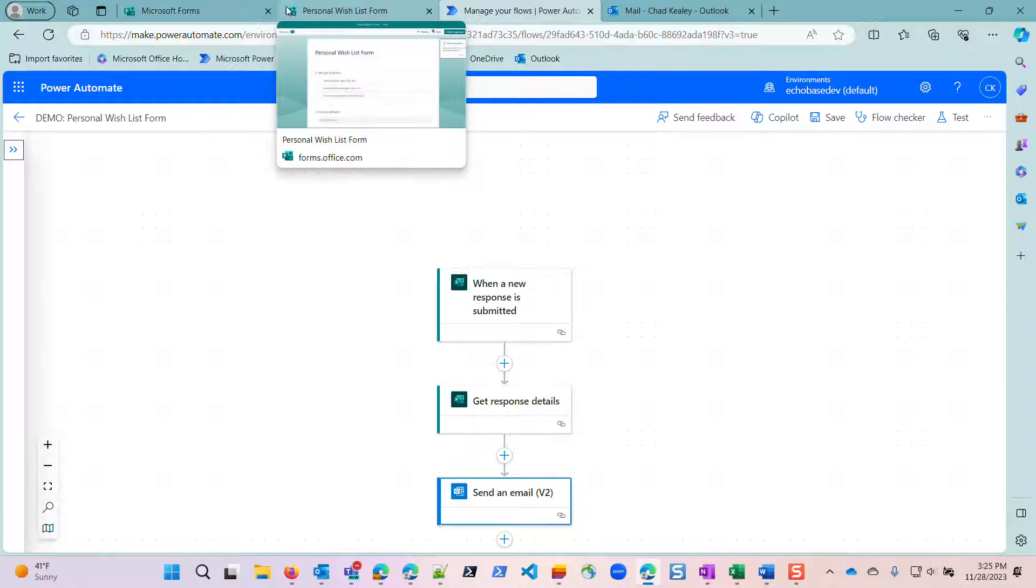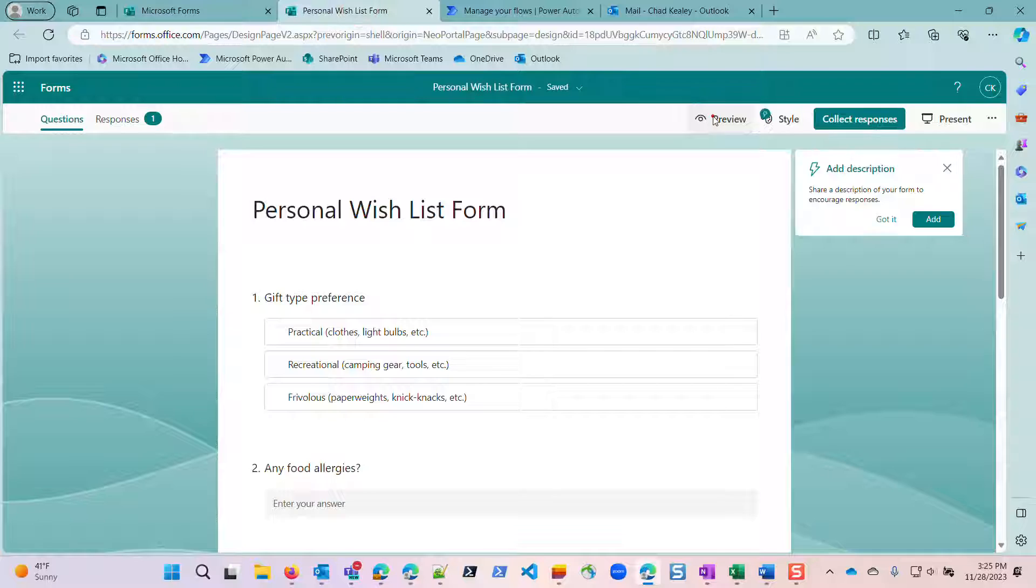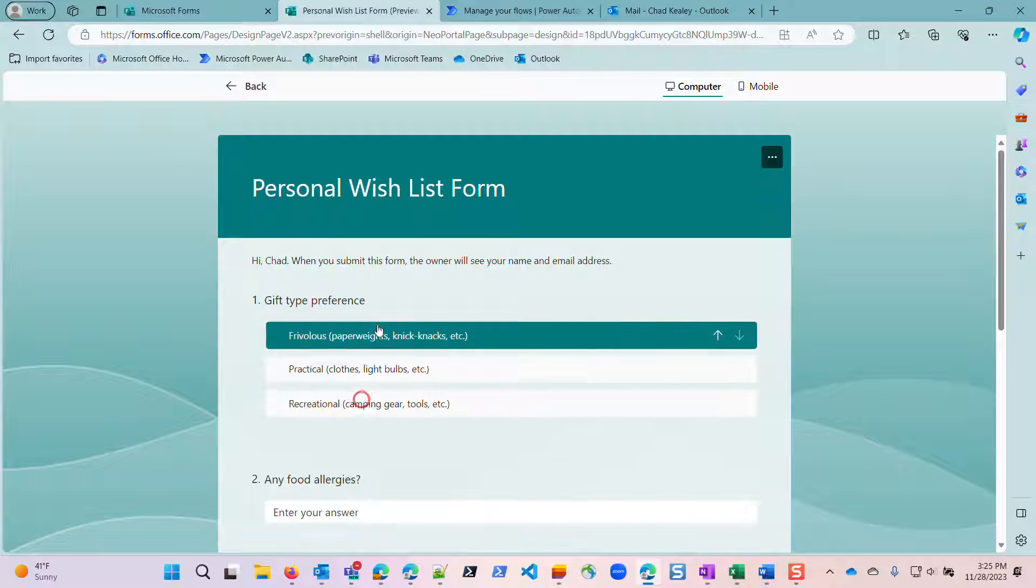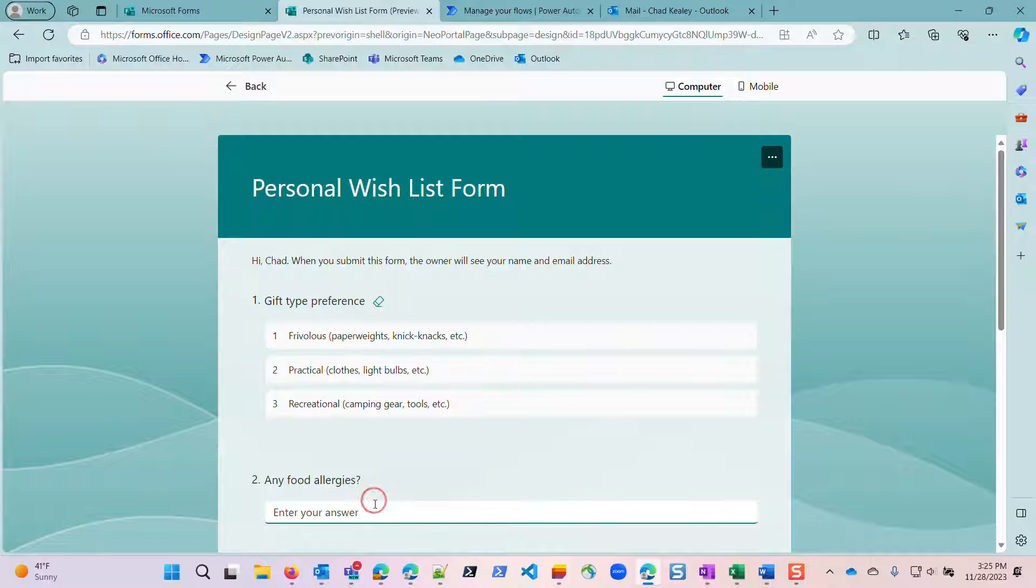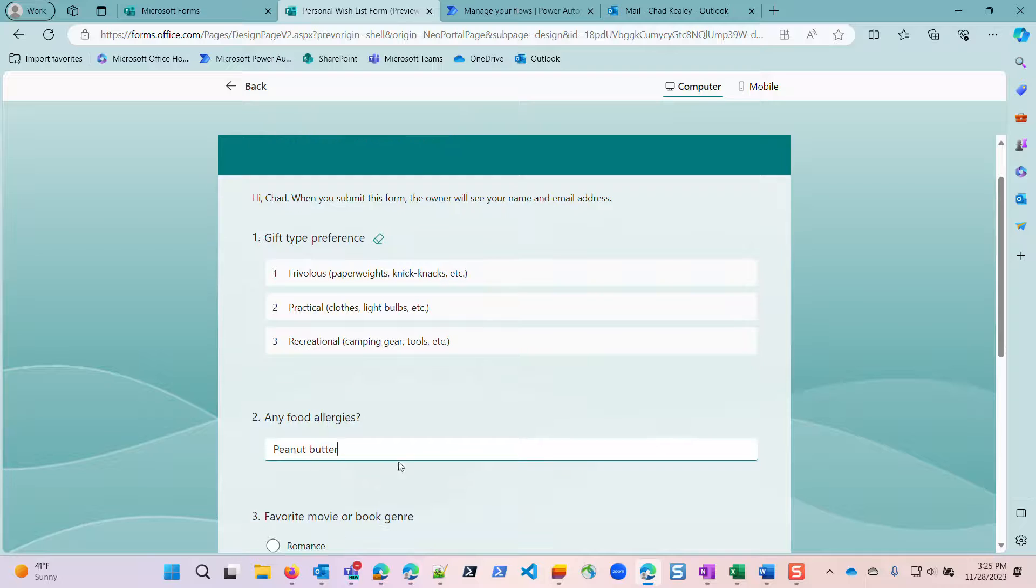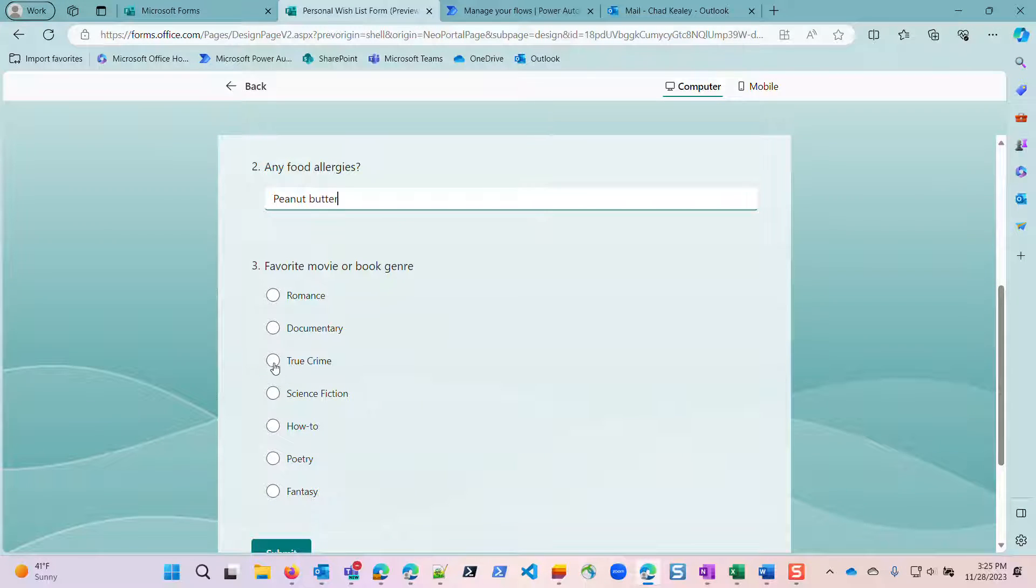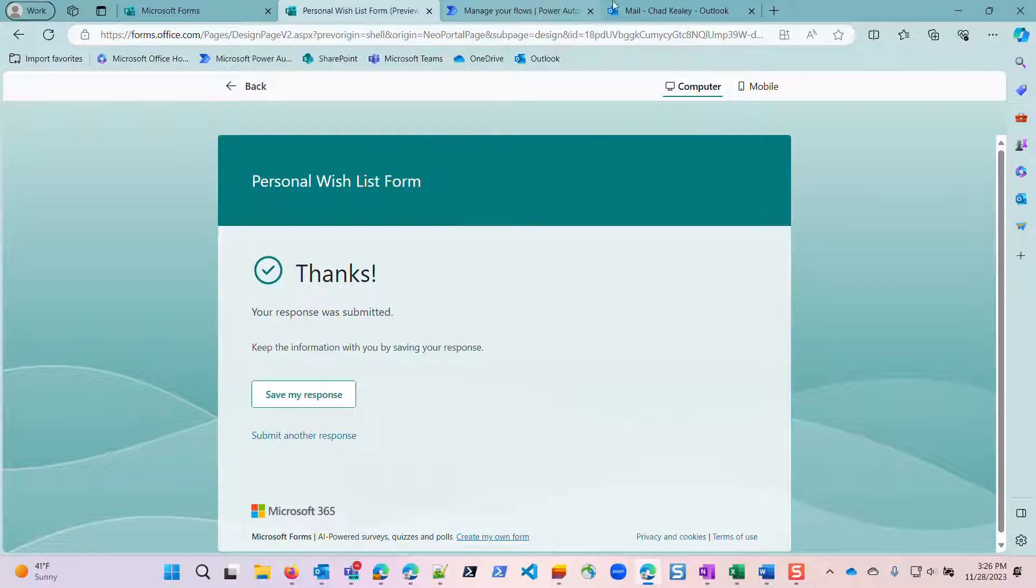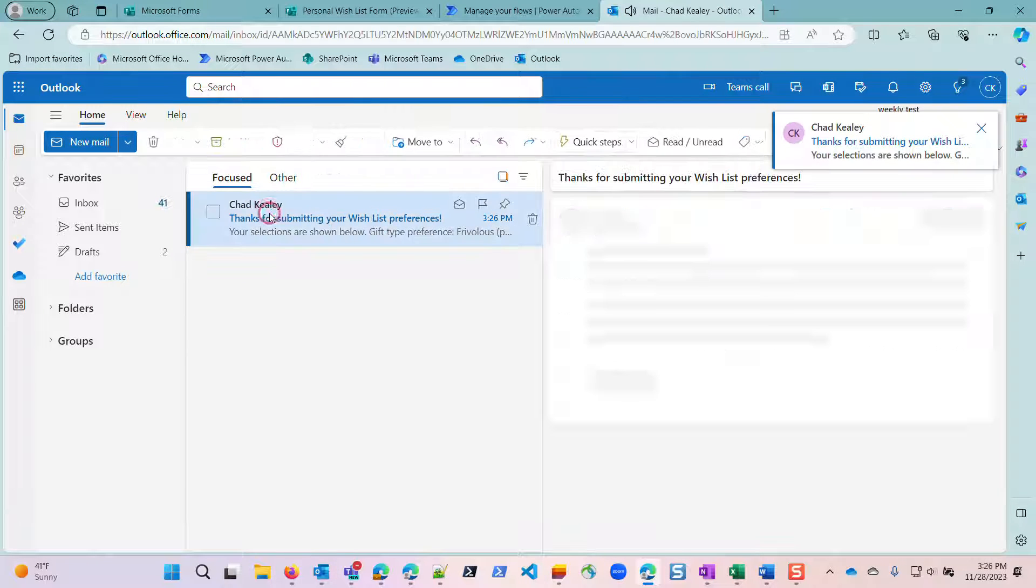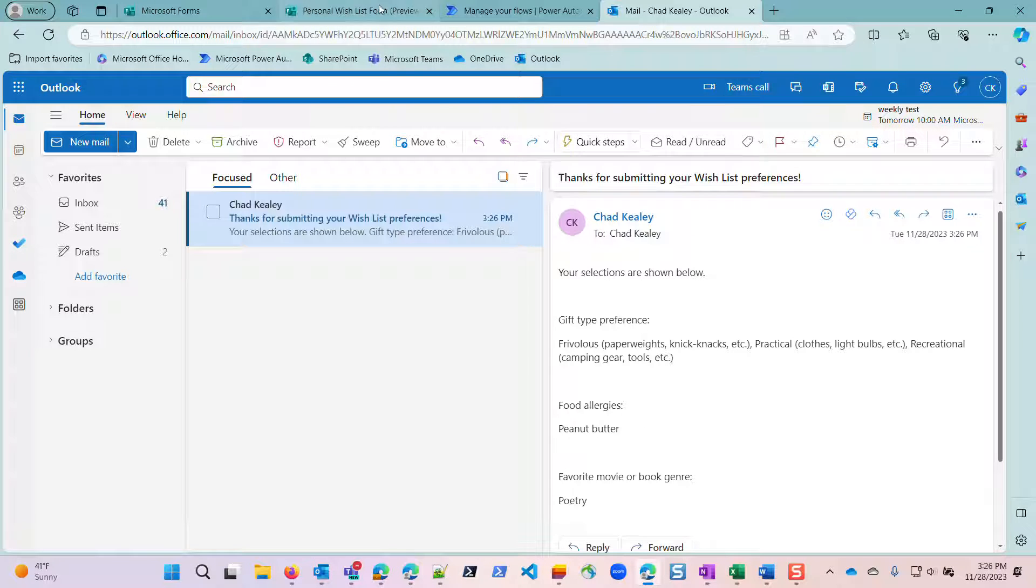So just to show that this works, I'm going to go over to my form, preview it, and let's say that I am primarily looking for frivolous gifts. I'm allergic to peanut butter, but I'm just going to say that because that is a fairly common one. And then my favorite book or movie genre is poetry. Why not? Click submit. And then in my email momentarily, there is my thank you for submitting, and there are my responses. Easy peasy.